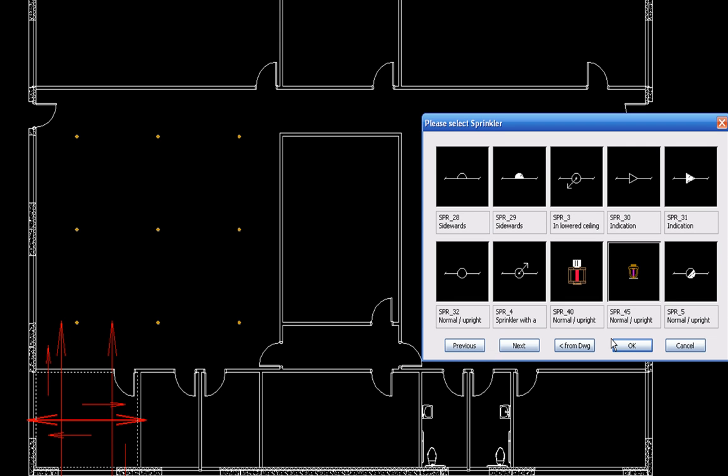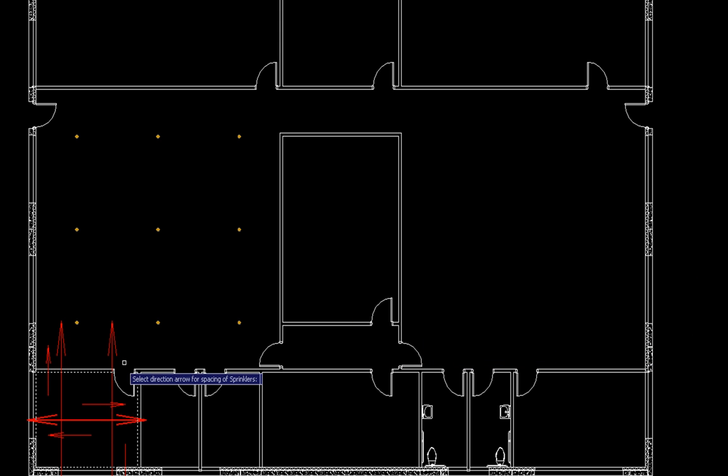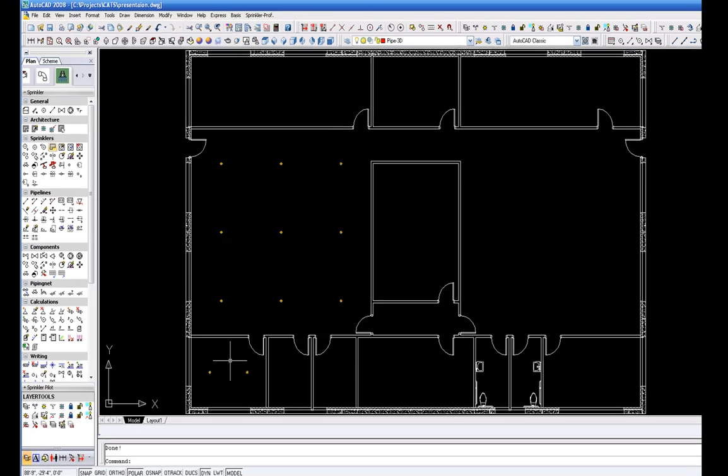the software places the quantity, spacing between, and elevation of the heads.